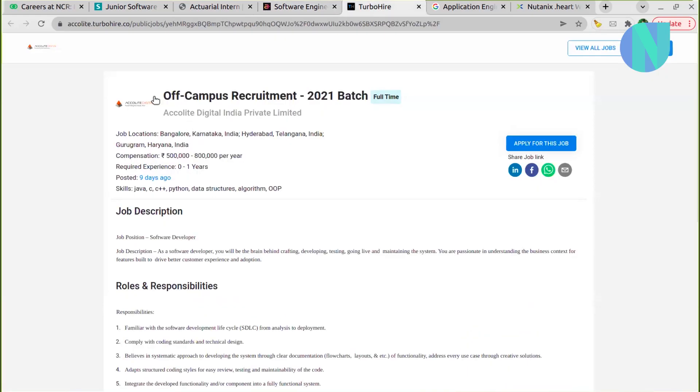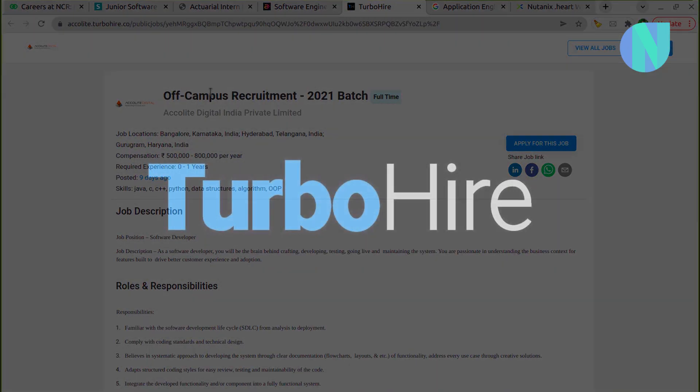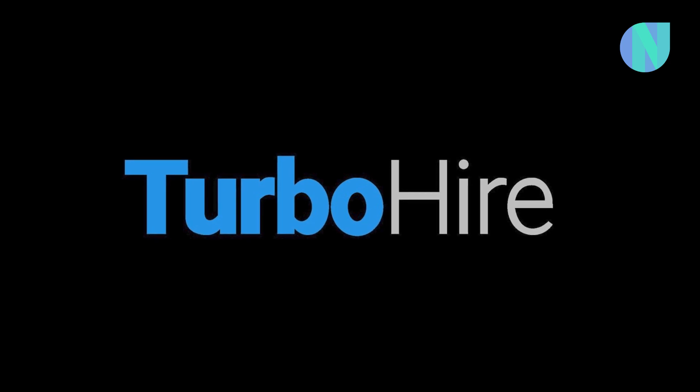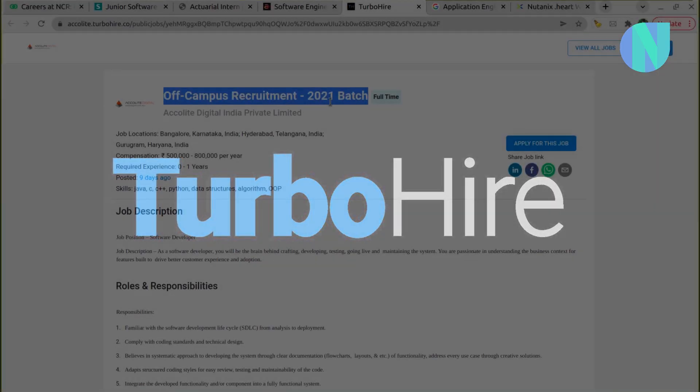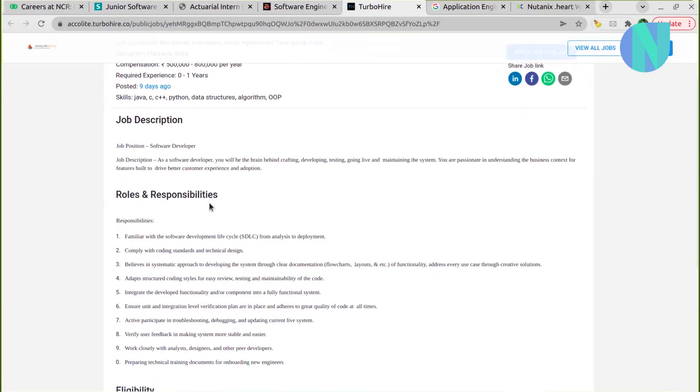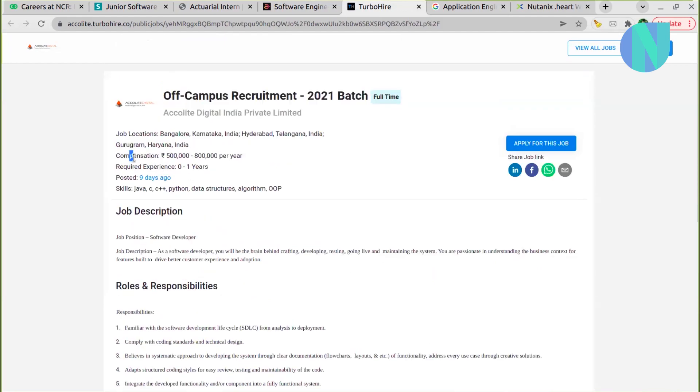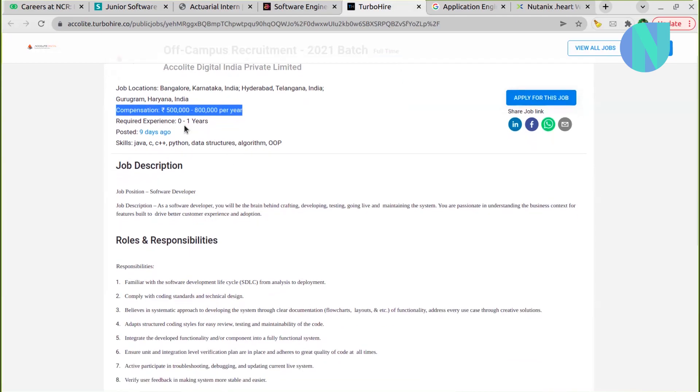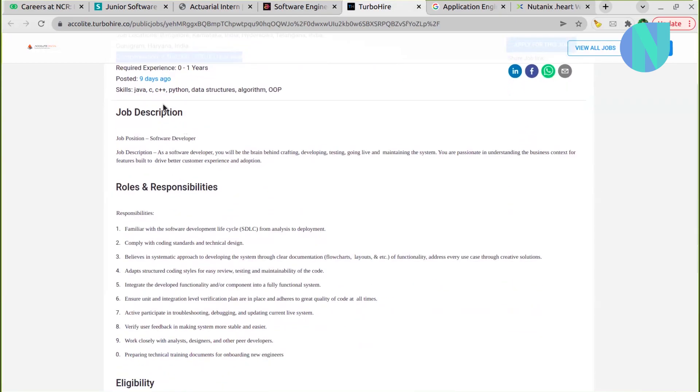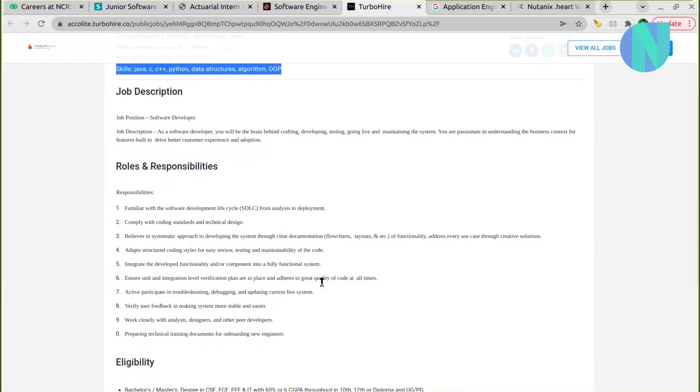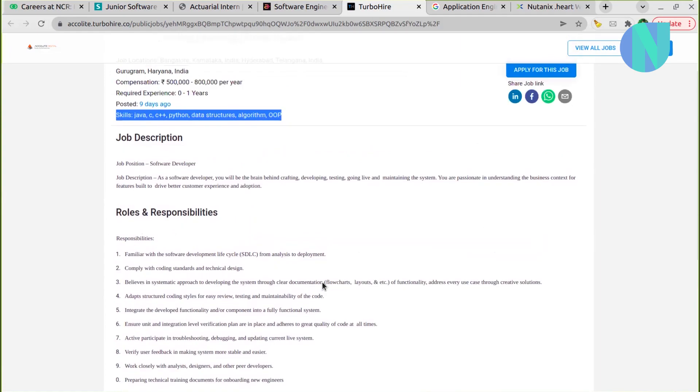Then this is an opportunity with Turbo Hire, off-campus recruitment 2021 batch for full-time opportunity. Compensation also written here, which is a very good thing - 8 LPA. Like they are paying CTC 8 LPA. And skills: Java, C, C++, Python, data structure, algorithm, and OOPs. Very much like any other tech company - data structure.